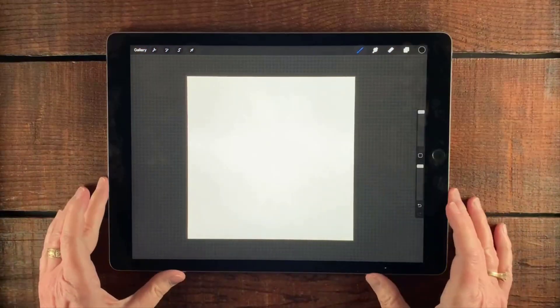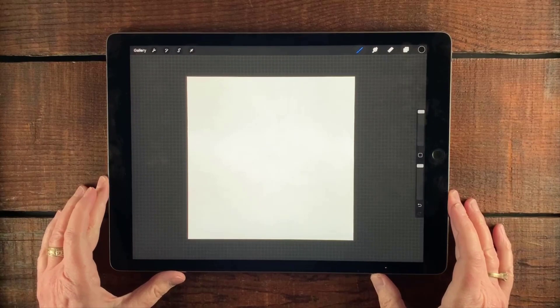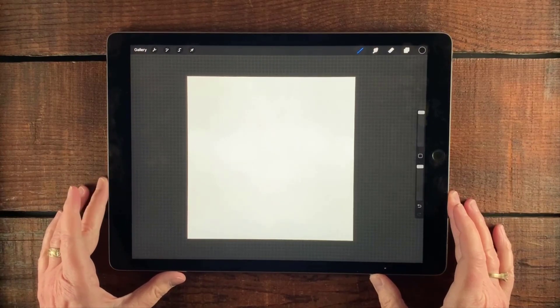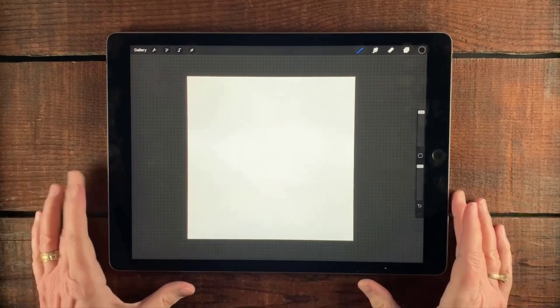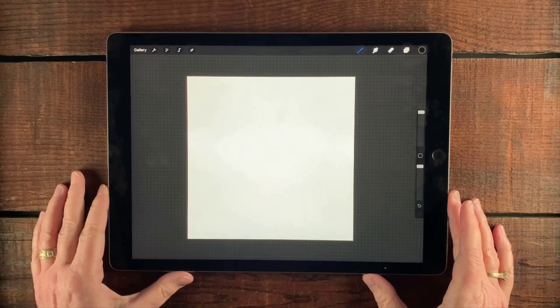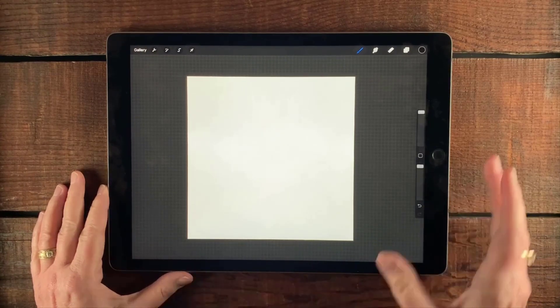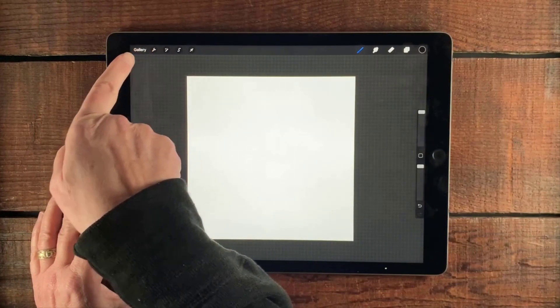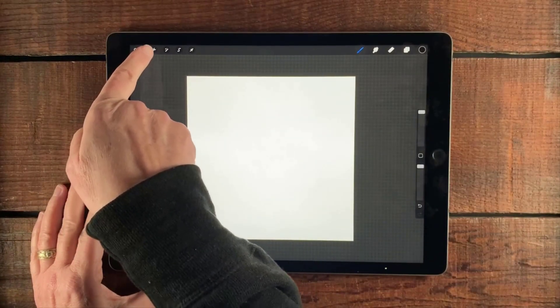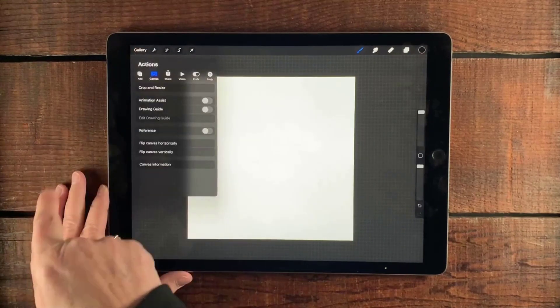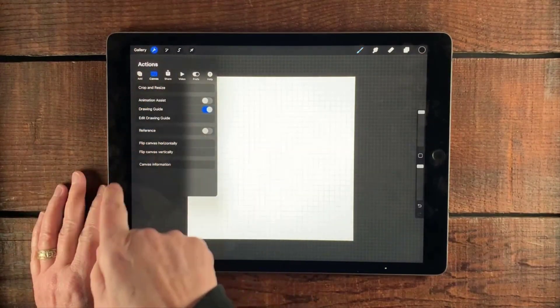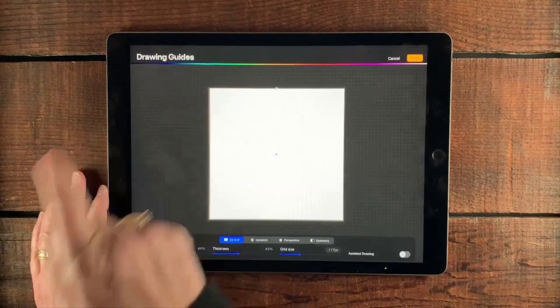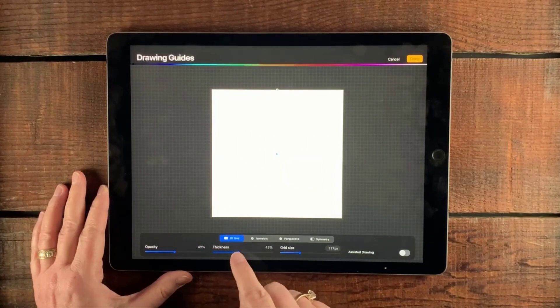Okay, I have open here a 12 inch by 12 inch by 300 dpi document, which translates to 3600 pixels by 3600 pixels. I just like to start big. And we're going to get our canvas prepared by tapping our wrench and canvas and drawing guide. And then we're going to edit our drawing guide.